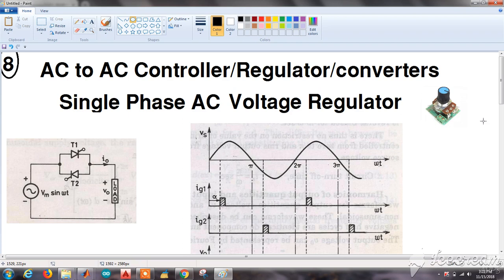Hi, welcome back. Today we will design and simulate an AC to AC regulator, also called an AC to AC controller or AC converter. It is commonly known as a single phase AC voltage regulator.